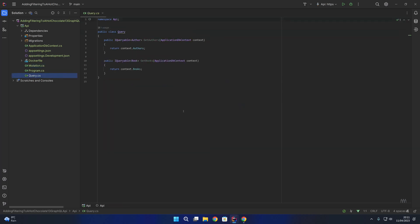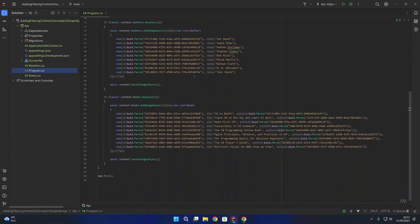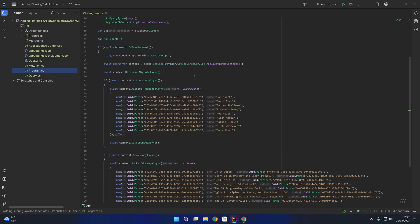We also have a query class which contains a query to get authors and a query to get books, returning authors and books from the application DB context and in turn from the underlying database. Inside our program startup you can see we're adding our application DB context, adding our GraphQL server, adding our mutation and query type, and also registering the application DB context to integrate it with GraphQL. Between app.MapGraphQL and app.Run we are migrating the database and seeding it with authors and books if none exist, so that will give us some data to play around with.